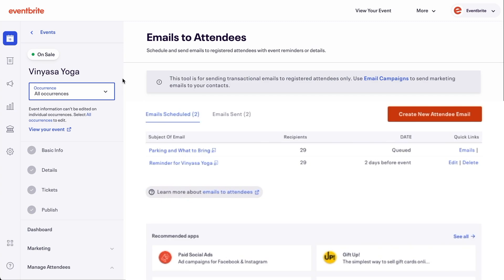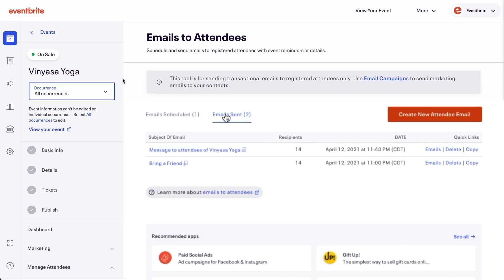After sending the email, the status will change to Queued. Once it's sent to all recipients, it will be changed to Sent.